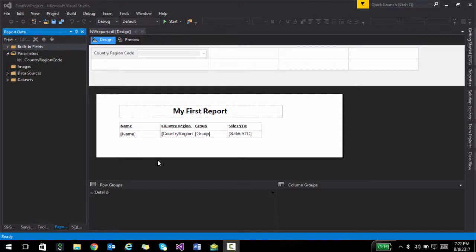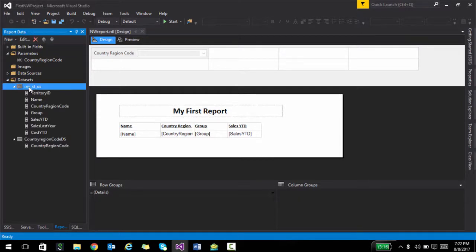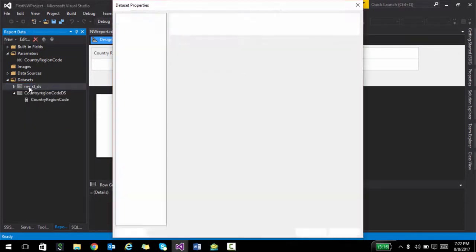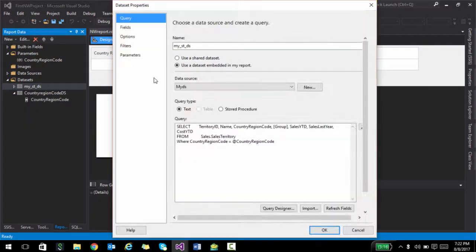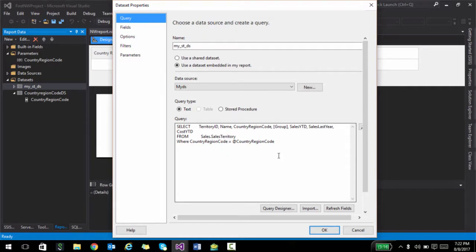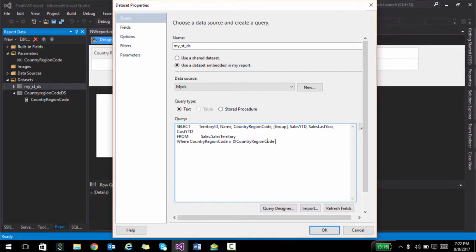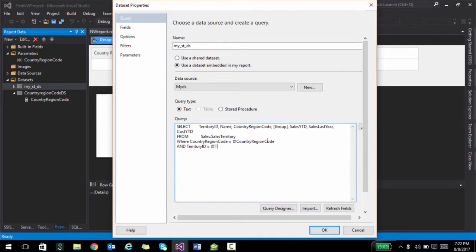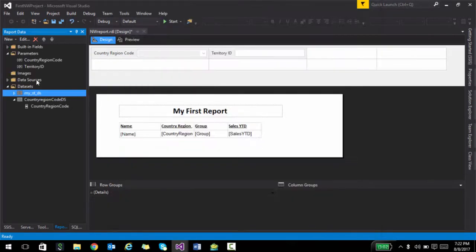Let's go ahead and just run the same thing. What we did was that we had a data source, and we are passing a parameter in this particular dataset. That is what is basically driving the whole report. Let's actually create two parameters instead of one. So I'm just going to write and territory ID equal to territory ID. So once I click OK, in our parameters pane, you should see two of them.